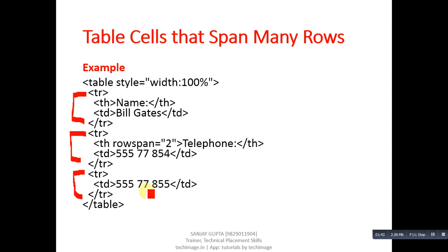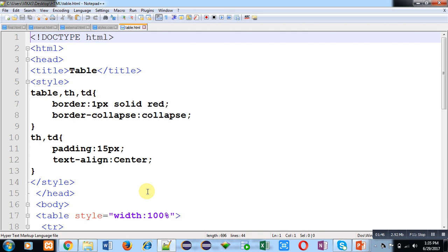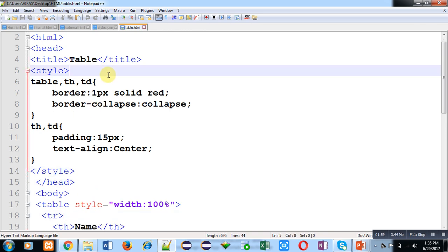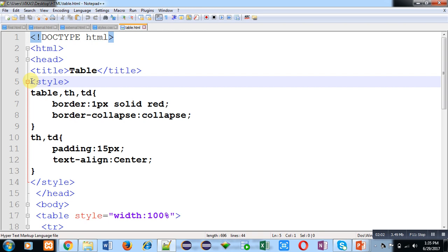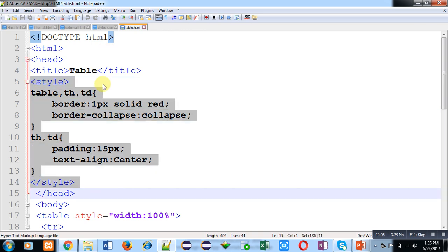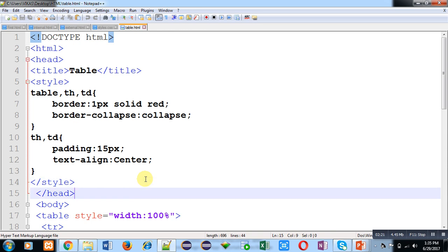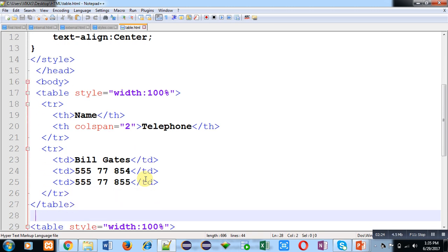Now I am going to demonstrate how column span and row span appear after executing HTML code. This is the code. Here internal CSS is defining border and border-collapse properties for table, TH, and TD. For table heading and table data, padding and text-align are also set. This internal CSS will be applied to two tables implemented in this code — one for column span and one for row span.